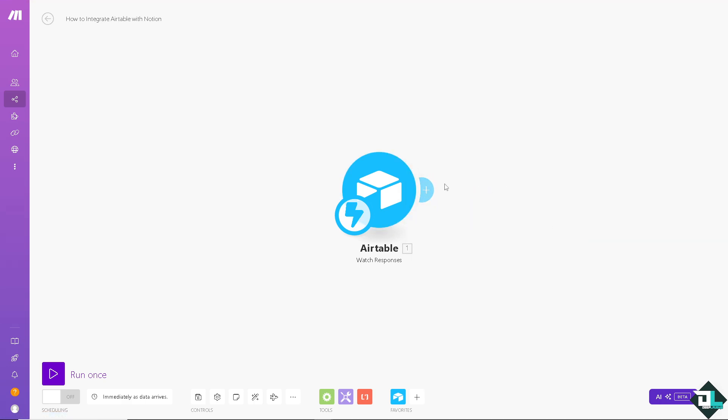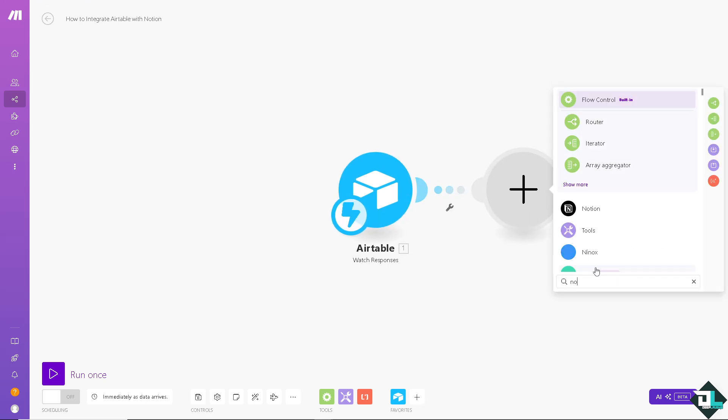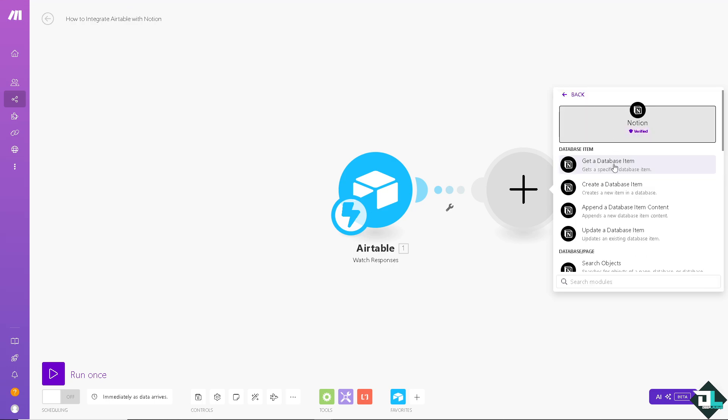We're looking for Airtable here. It triggers when a new response is submitted. Choose a hook. The next module is going to be Notion. Type it in. When you see that they're verified, that's going to be it. I wanted to choose the second one, it creates a new item in a database. Click that.